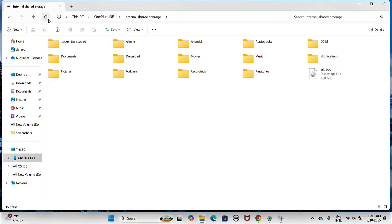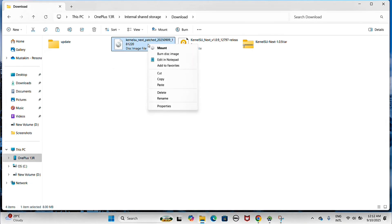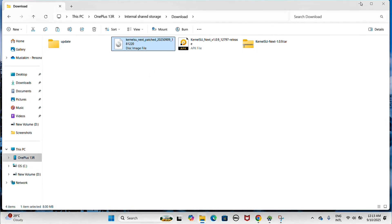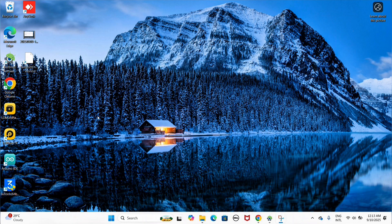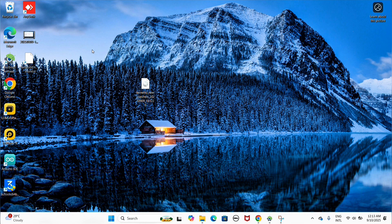Now copy that patched initboot.img file back to your PC.